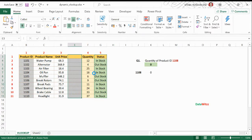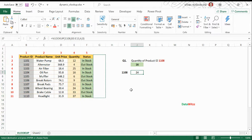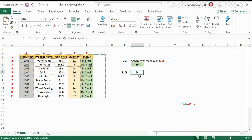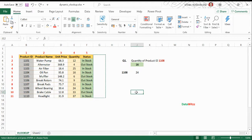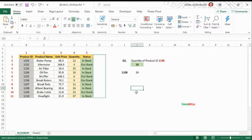So the solution for this problem is to make our column name dynamic. To make it dynamic we will use the MATCH function. What is the MATCH function? MATCH function provides us the position of a particular number